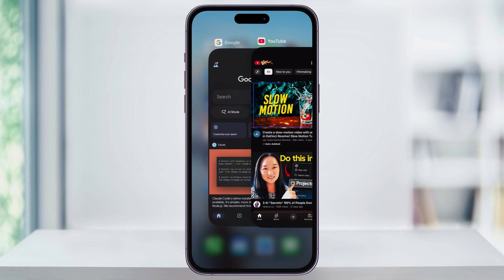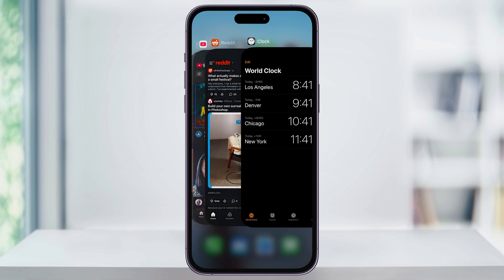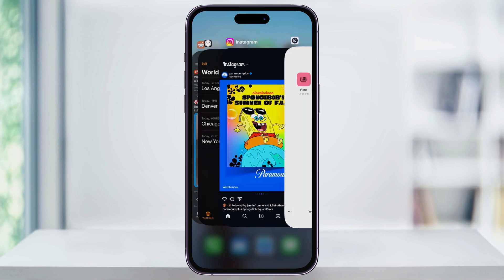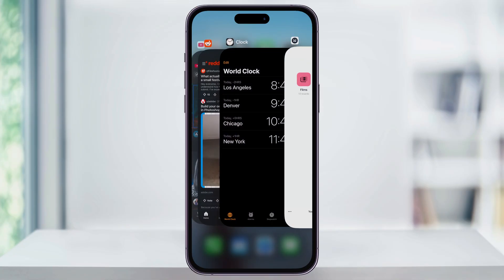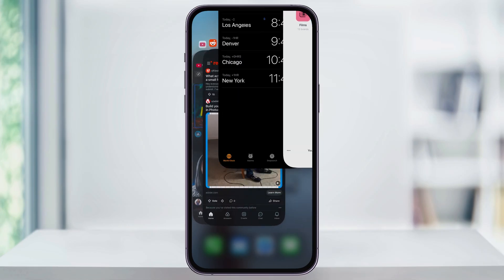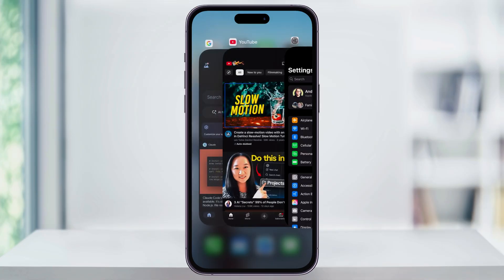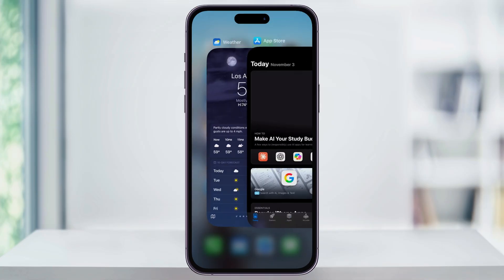From here, you can scroll through the list of all of the open apps that you have. To close any of them completely, all you need to do is just swipe up on the app's preview window, just like this. You can do multiple at once also, even though swiping one at a time is probably quicker. But if you wanted to, you can also swipe on multiple ones at the same time too.